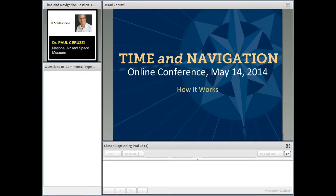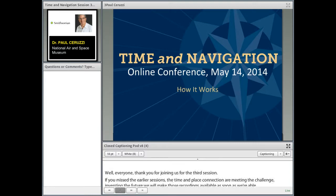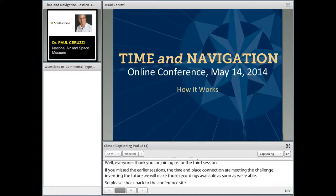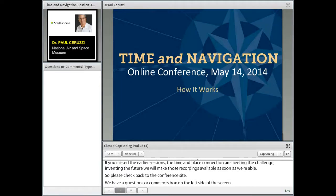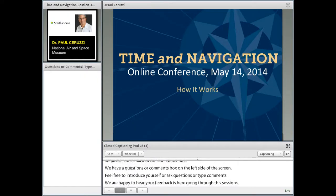Welcome back, everyone. Adam LaFocci, your moderator, rejoining you. Thank you for joining us for our third session today. If you missed either of the two earlier sessions — the Time-Place Connection or Meeting the Challenge: Inventing the Future — we have recorded both and will make those recordings available on the conference site. Also, we've got the questions or comments chat box on the left side of the screen. We're turning the floor over to our next presenter, Dr. Paul Ceruzzi, who's going to be talking to us about how it works.